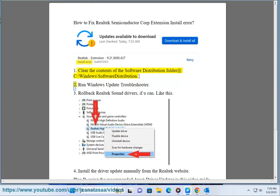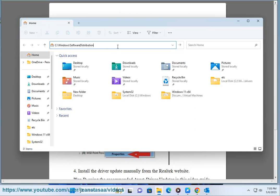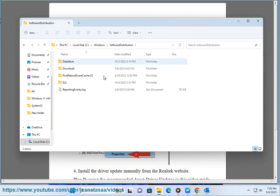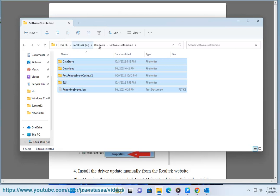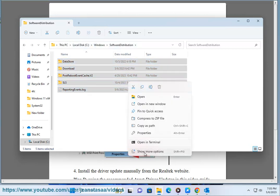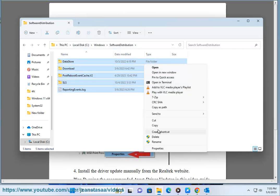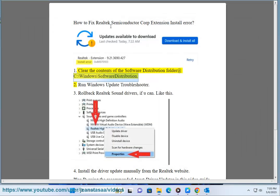Step 2: Run the Windows Update troubleshooter.